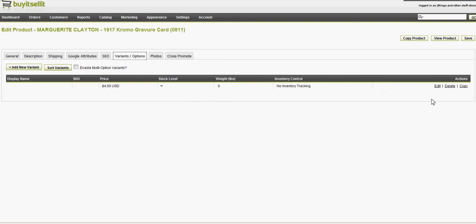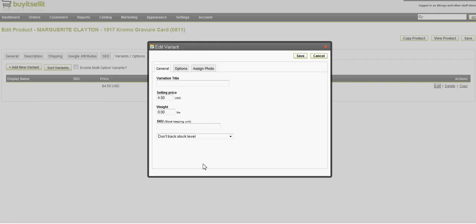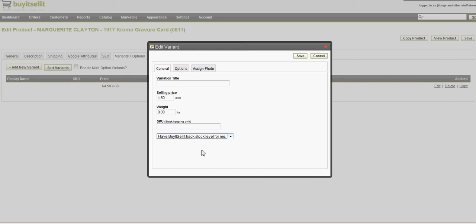This is one of the key pages. So, this right here is the most important part of this to me: have Buy and Sell It track stock level. You want them to deny purchases for this item, especially if you're doing unique collectibles or antiques like me.